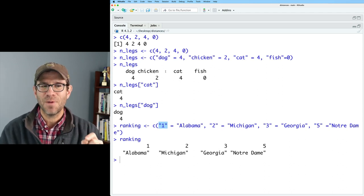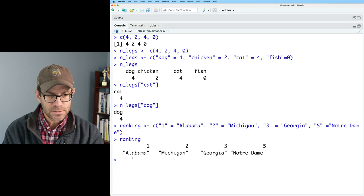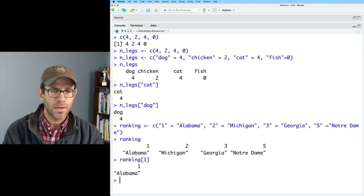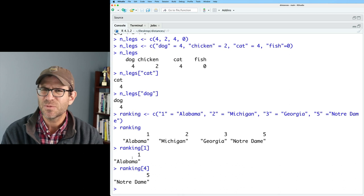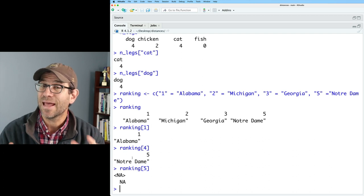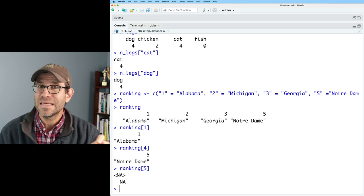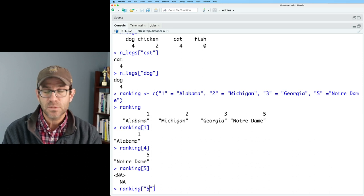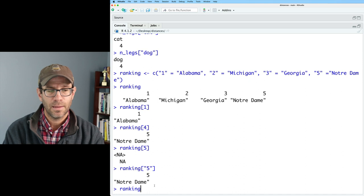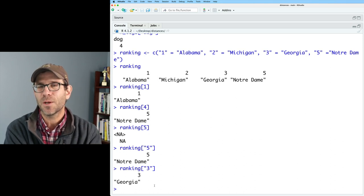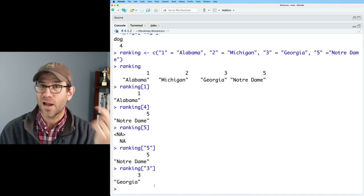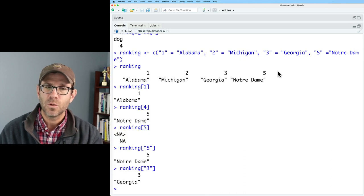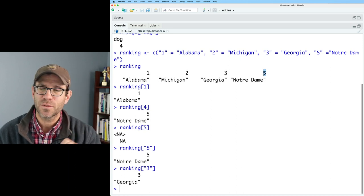And it's important to keep that distinction in mind between a name and the seat number in the vector. Because if I do ranking one, well, that gets me Alabama. That's fine. But if I do ranking four, that gets me Notre Dame. That seems weird, doesn't it? I would think that if I did ranking five, I would get Notre Dame, but instead I get an NA value. And that's because of the confusion between the seat number or the spot number in the vector versus the name. So if I do ranking and then in quotes five, I will get Notre Dame. And if I did ranking quotes three, I'll get Georgia. So in this case, one, two, and three work perfectly fine. If I call that value in ranking as a character or as a number, it should be as a character because I've named those slots.